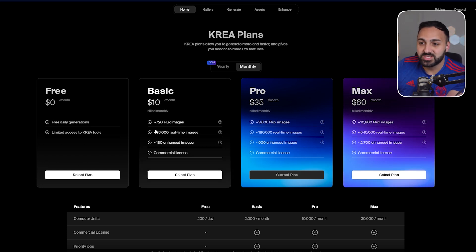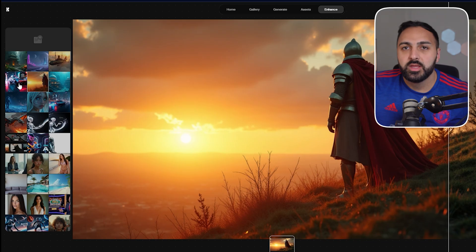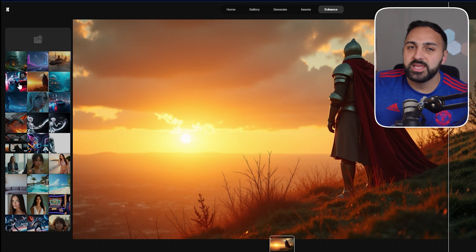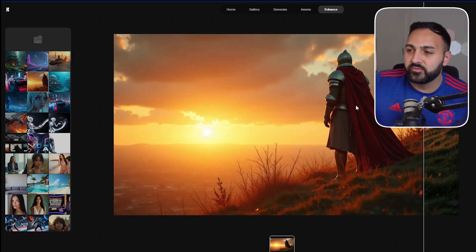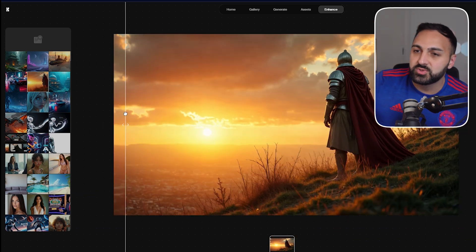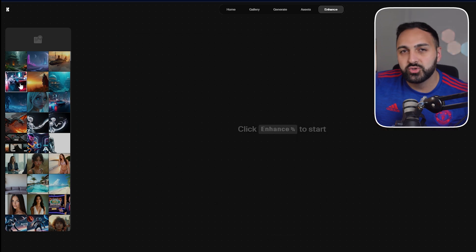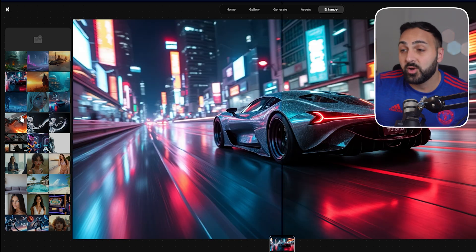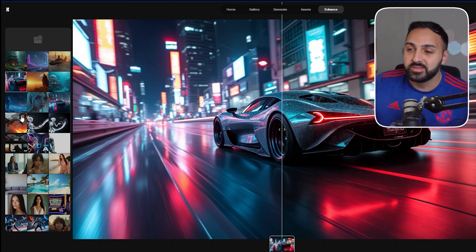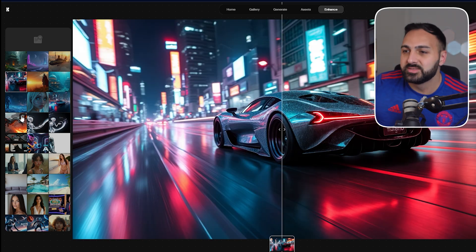You can literally get away with just the basic plan for $10. Now, using the same images that I generated in Flux, let's put them through the enhancement tool and I'll show you guys a before and after of how powerful this tool really is.